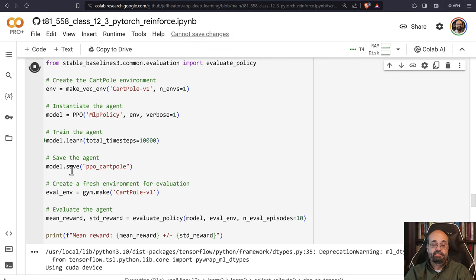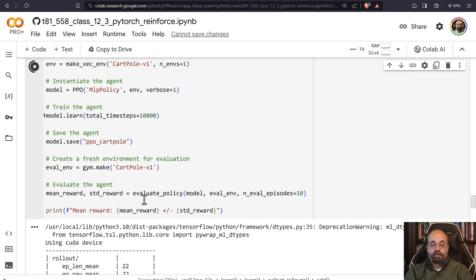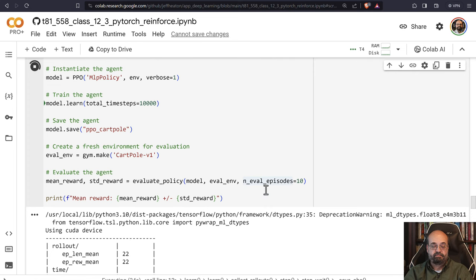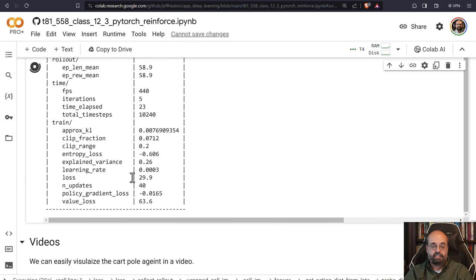We're going to evaluate it. We create the evaluation policy, all using built-in stable baselines. We can see the epochs running through here. We'll let it complete. All right, that appears complete.